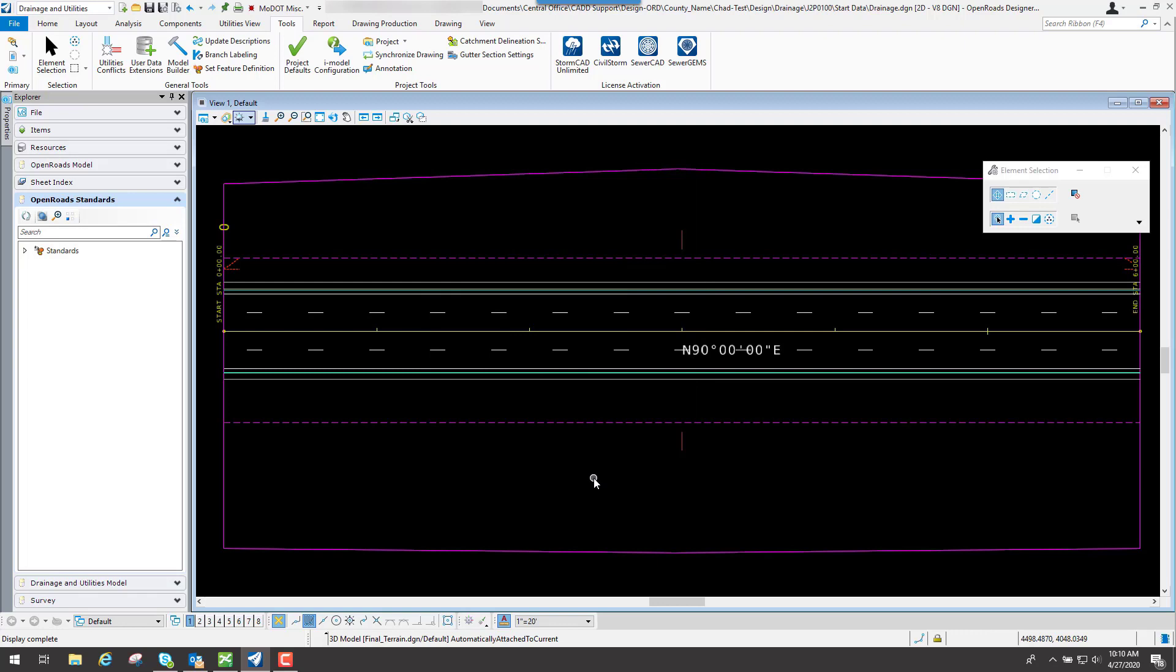Now you can begin using some of these tools in here for your drainage network that you're laying out.